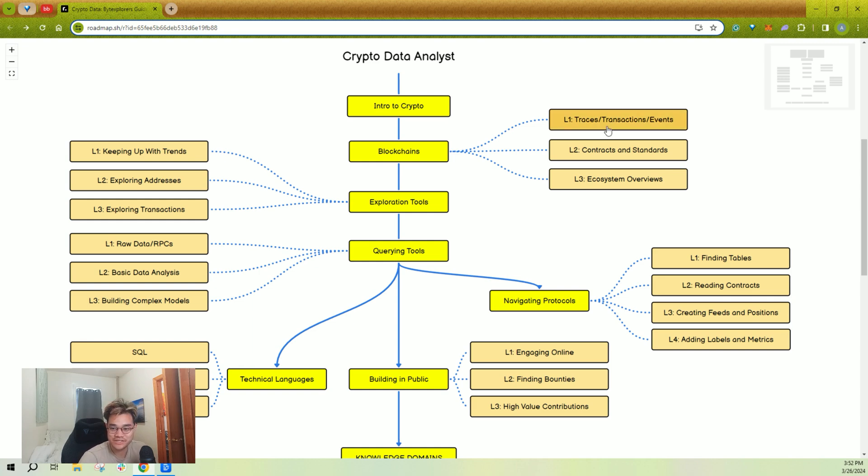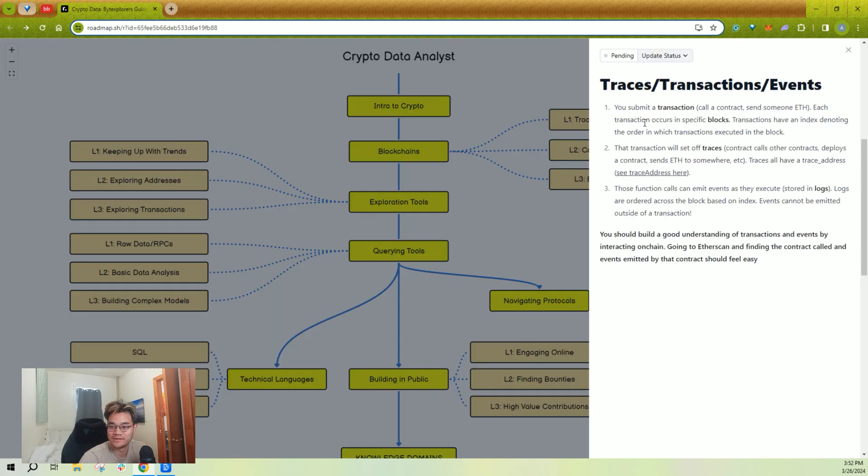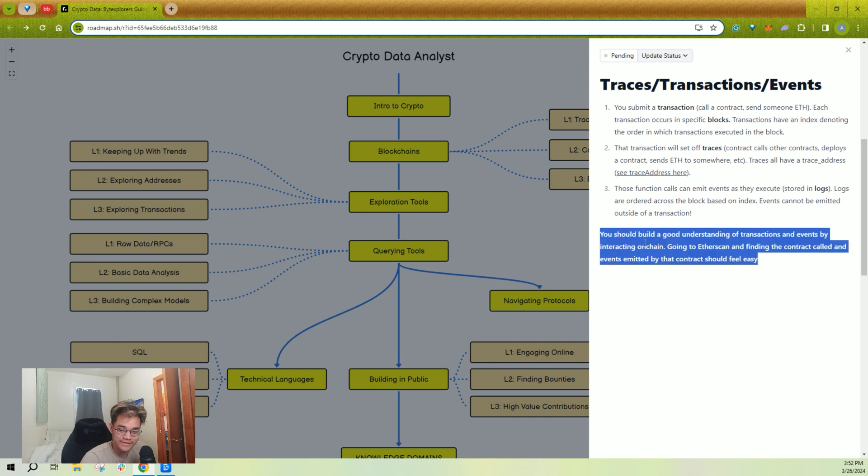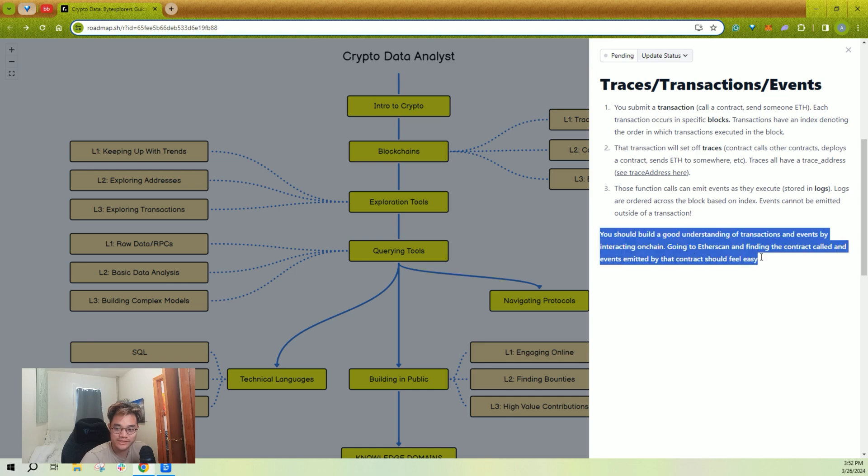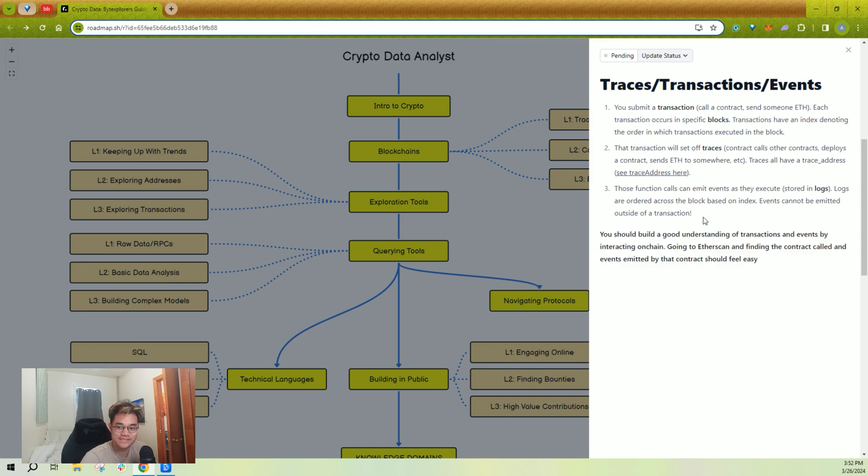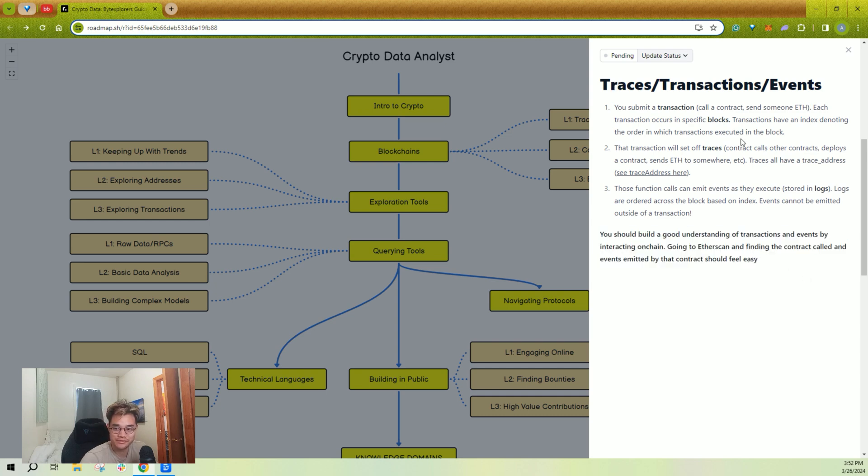Every single section here has some explanation and links explaining the key concepts. And then there will always be 'you should' at the bottom. This is meant to serve as a guideline. Here are the things you need to learn. Here's what you should be able to do.